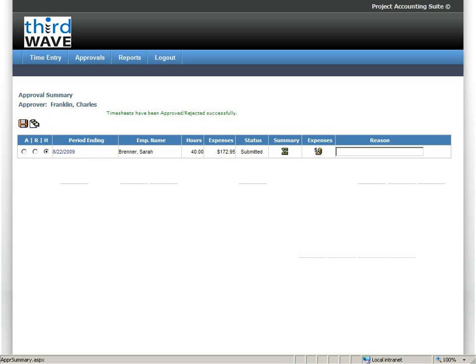Those will then be posted to the project accounting system as fully costed project entries, creating the appropriate accounting entries and creating a proper work in process valuation for the activity that's occurred on that project.